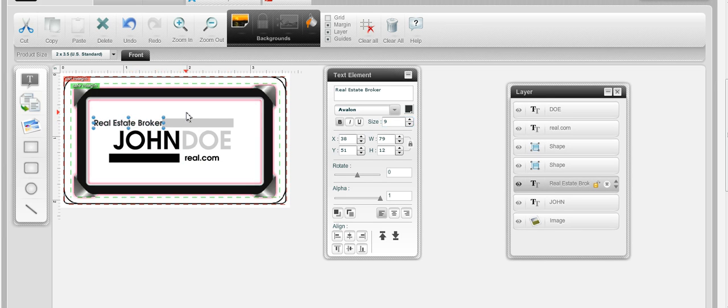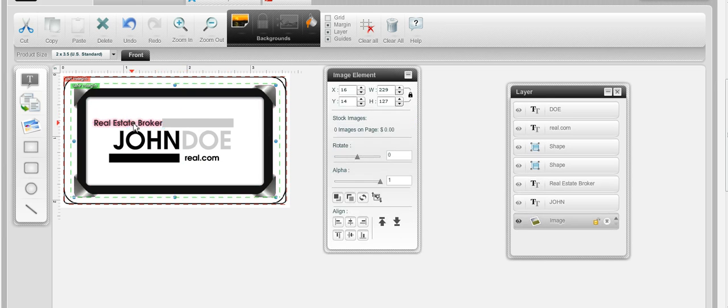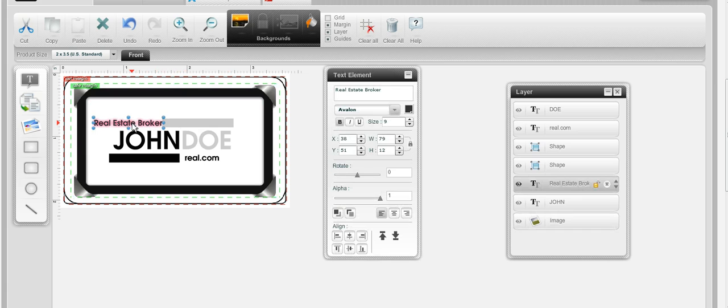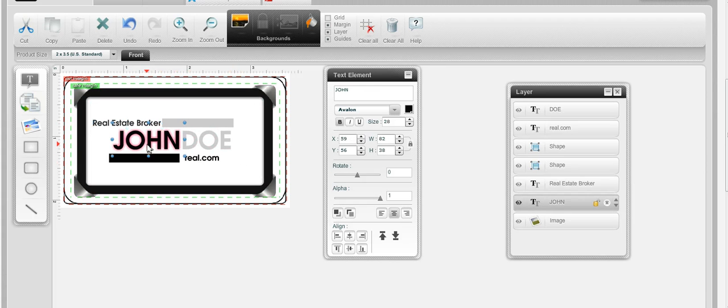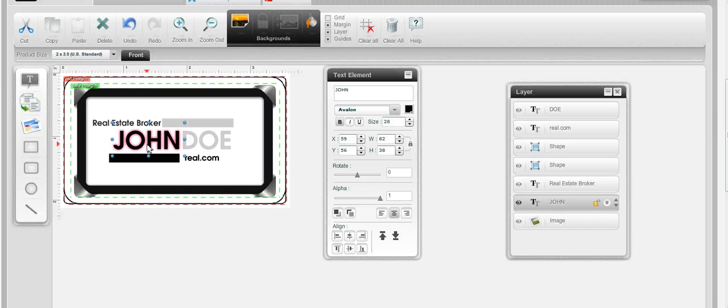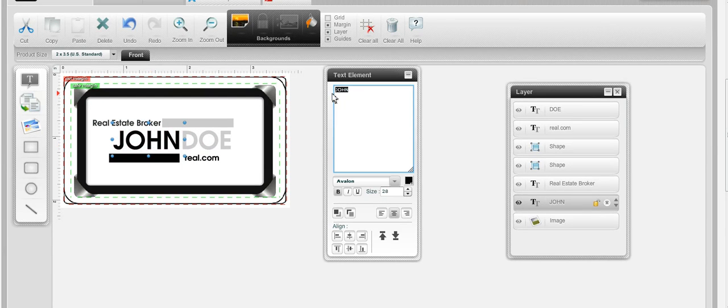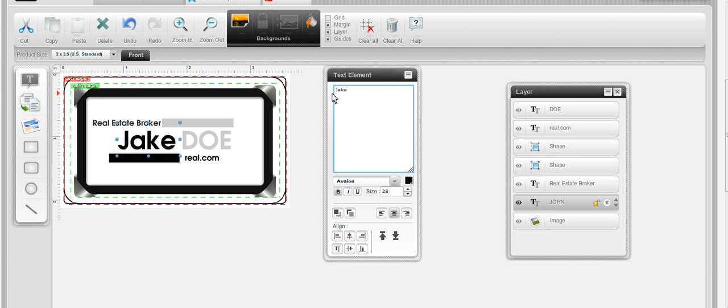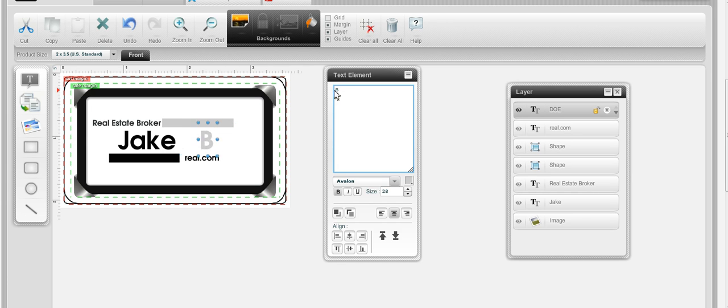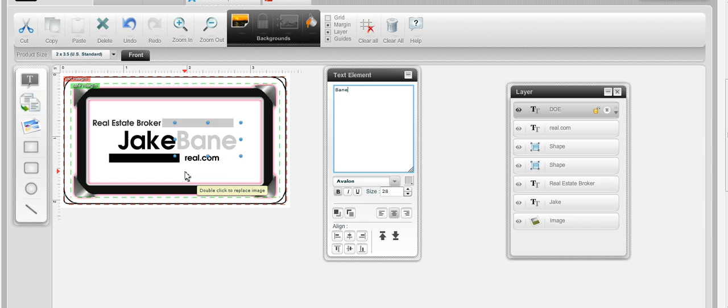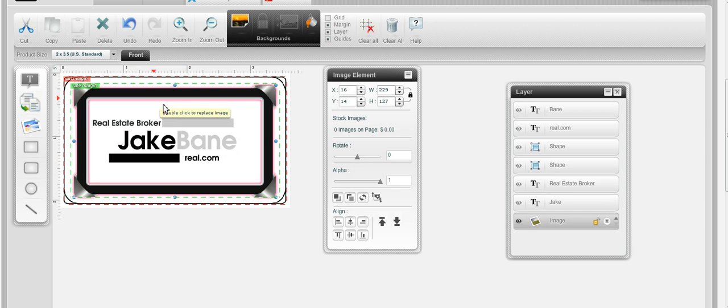Okay, so now you can see, we have reproduced it pretty much the same. Now we'll put Jake, sorry, let's type it in the box here, Jake and maybe the last name, we'll put Bain, there we go. So here we have the card almost reproduced.